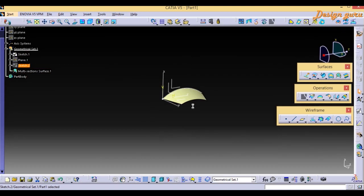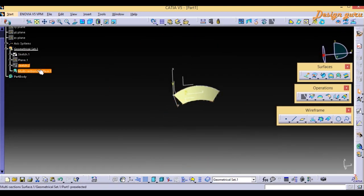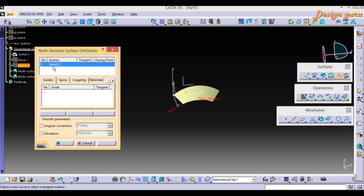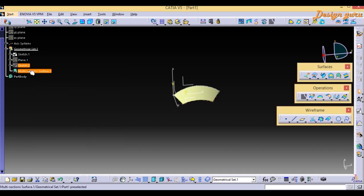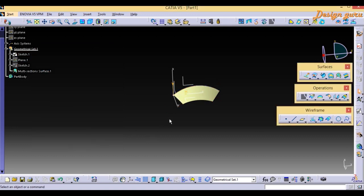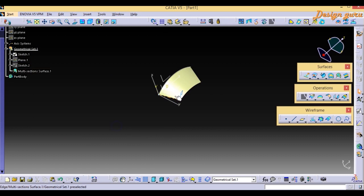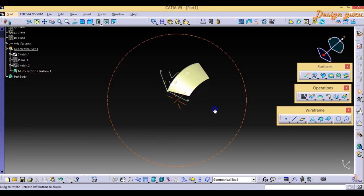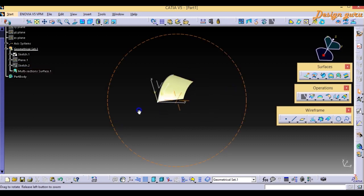For joining the two sketches I used the Multi-Section command, which we get in Surface. Multi-Section command — Sketch 1, Sketch 2 — so we have created our surface on which we have to apply Extrapolate.